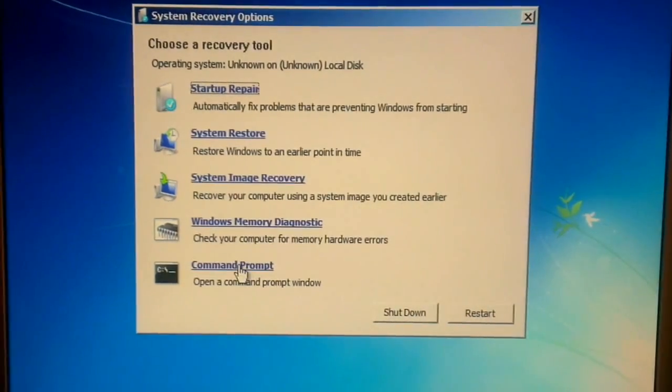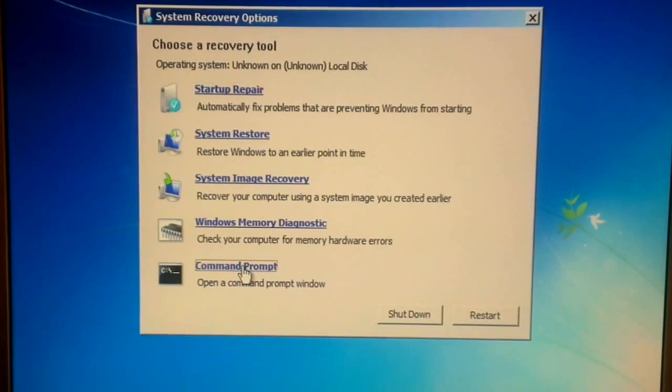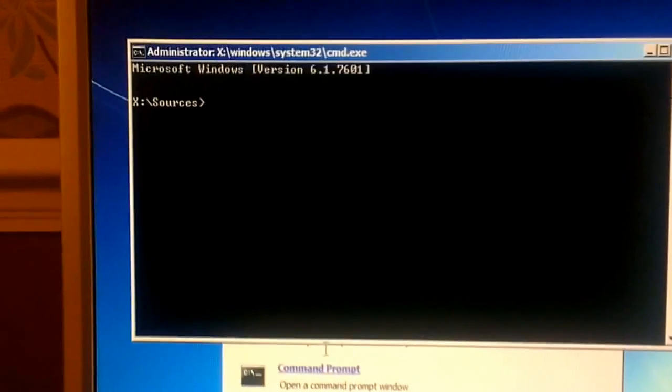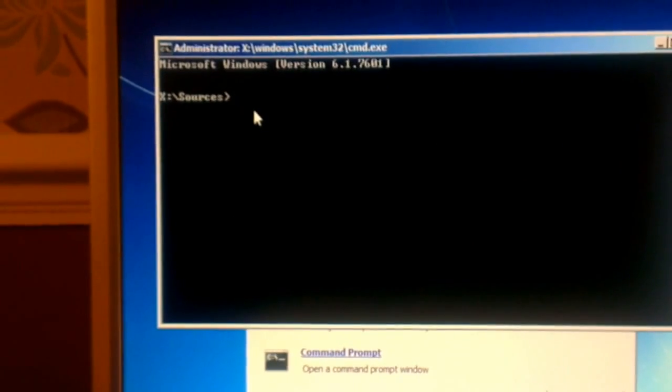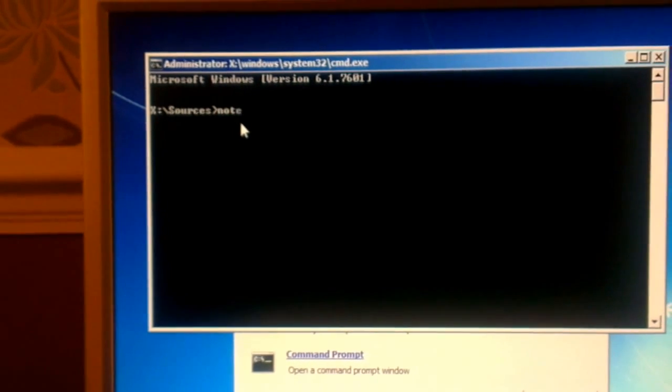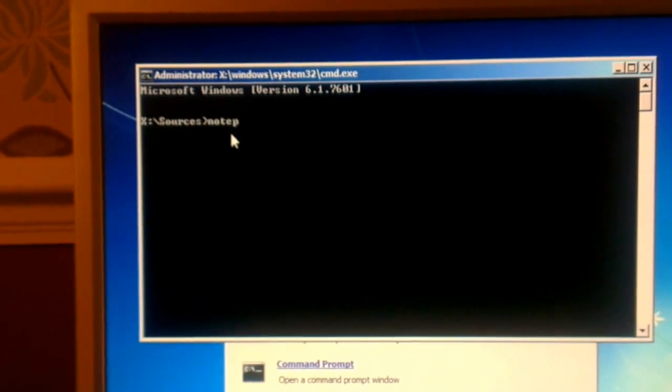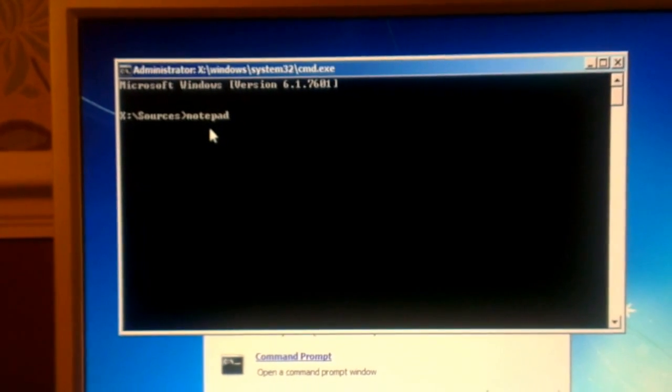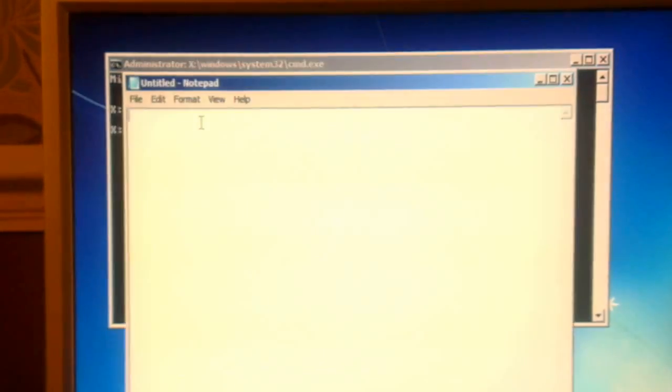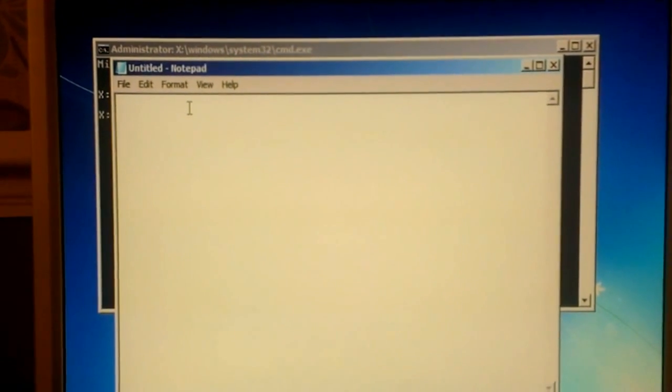Now all we're looking for is the command prompt. Open it up. At the command line, type notepad. And there you go, we're in notepad.